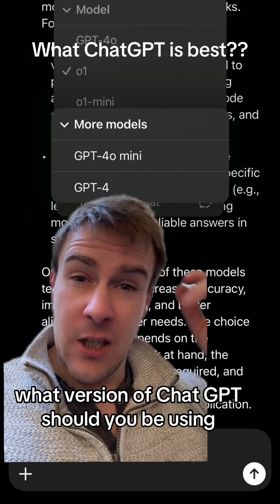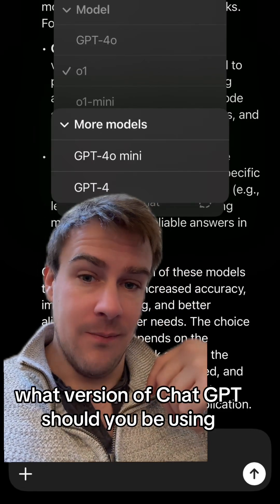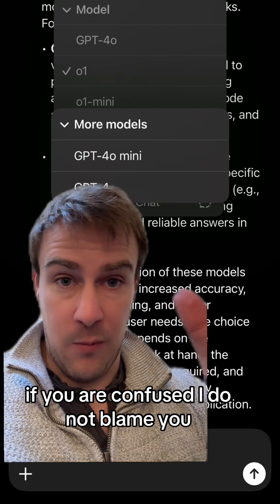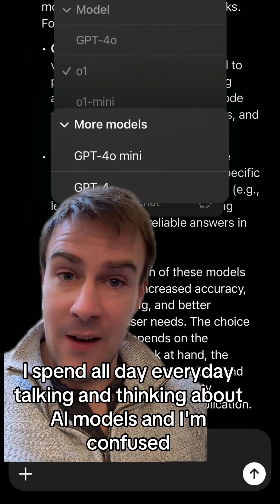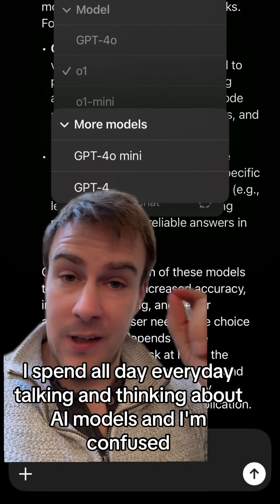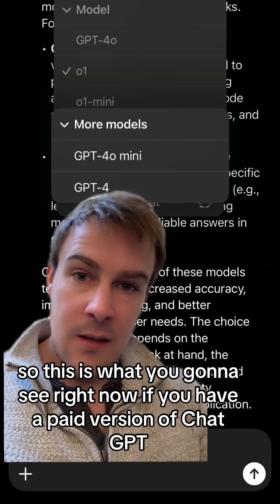What version of ChatGPT should you be using? If you are confused, I do not blame you. I spend all day every day talking and thinking about AI models and I'm confused.